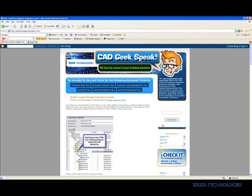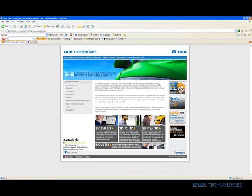Getting to your free support — if you need to download the software or have questions while working through the test drive, you can come up to the upper right-hand corner and select the Tata Technologies CADGeek team. This will take you out to our website, where you want to go to our CADGeek center. From this area, you can come down and ask a question.